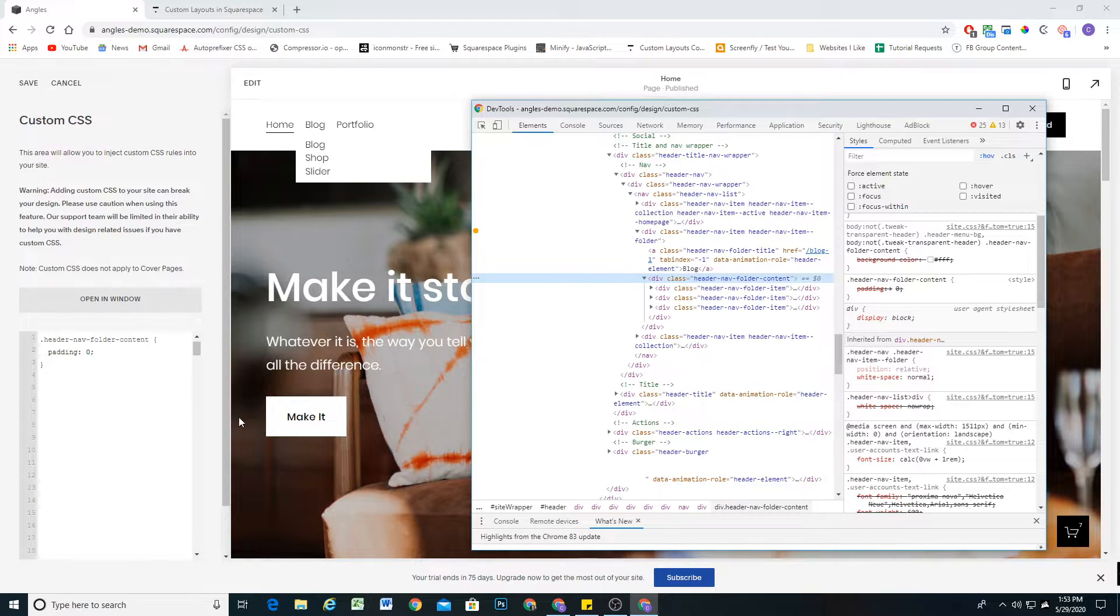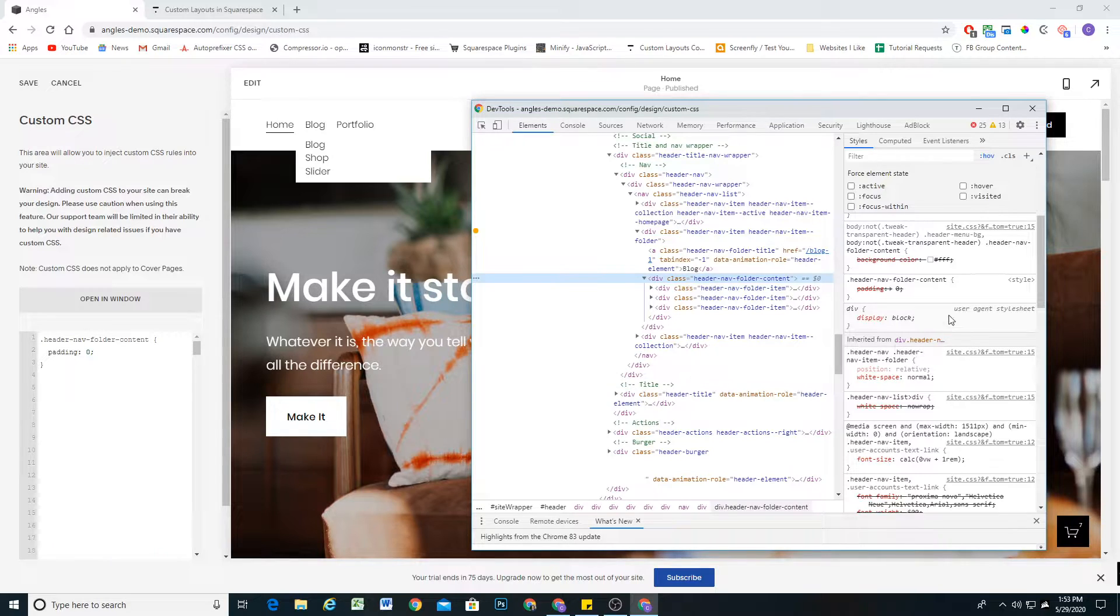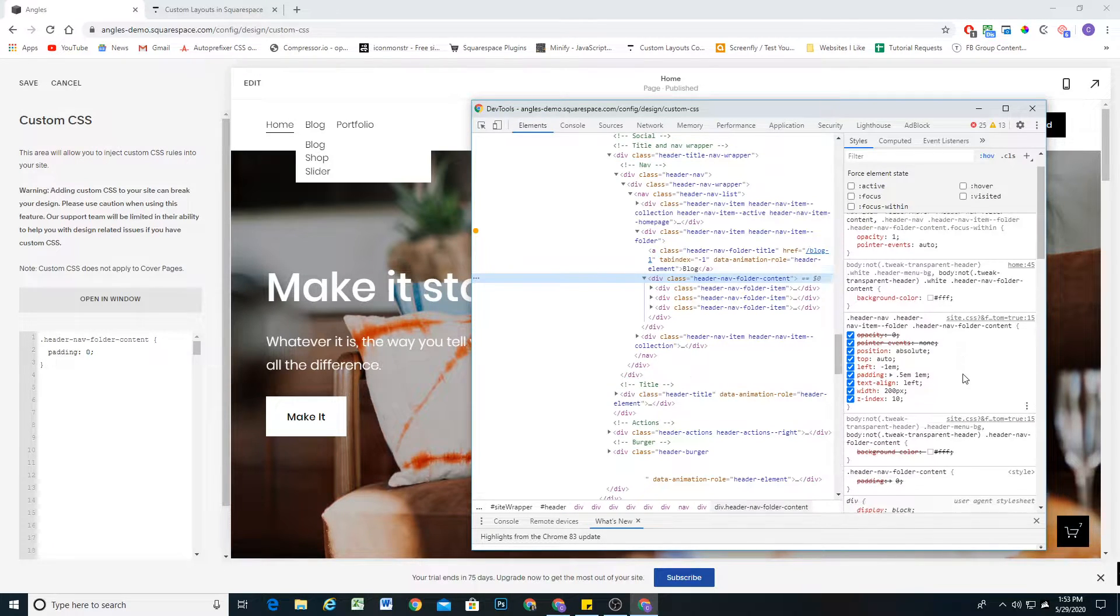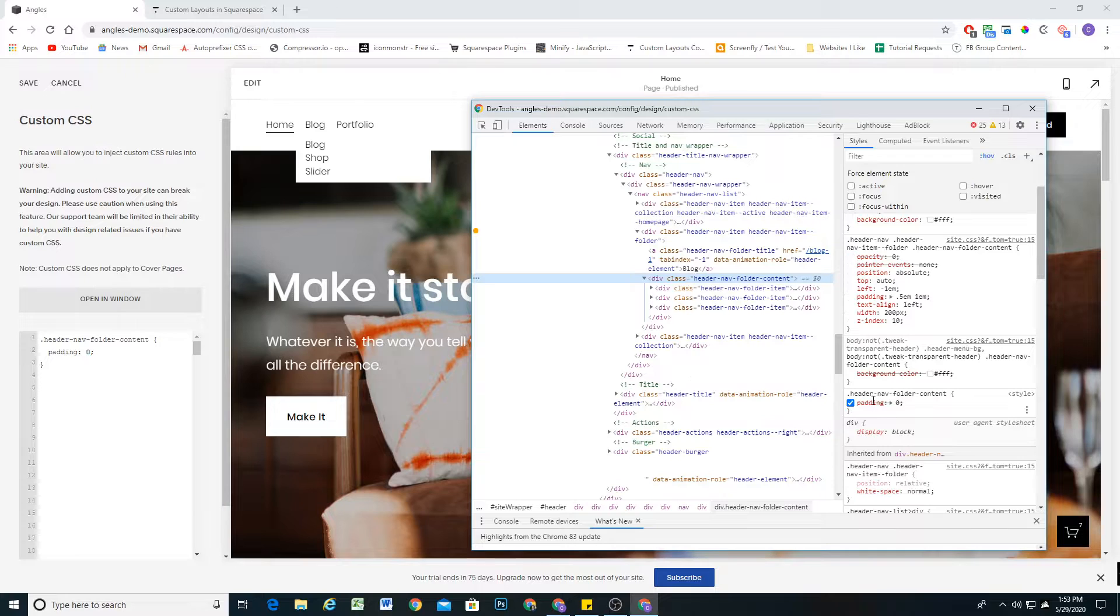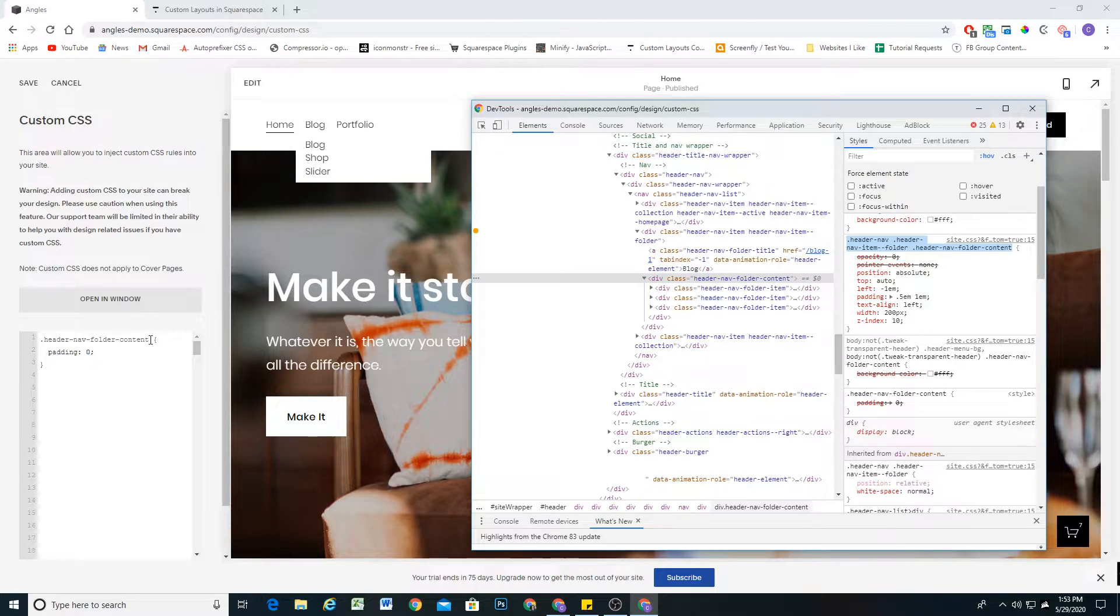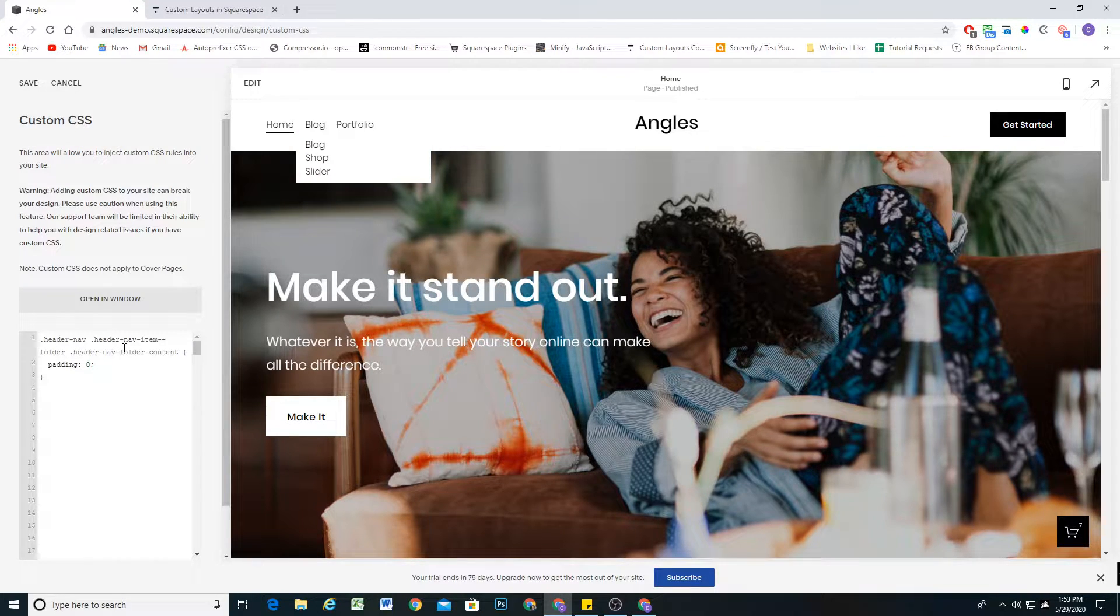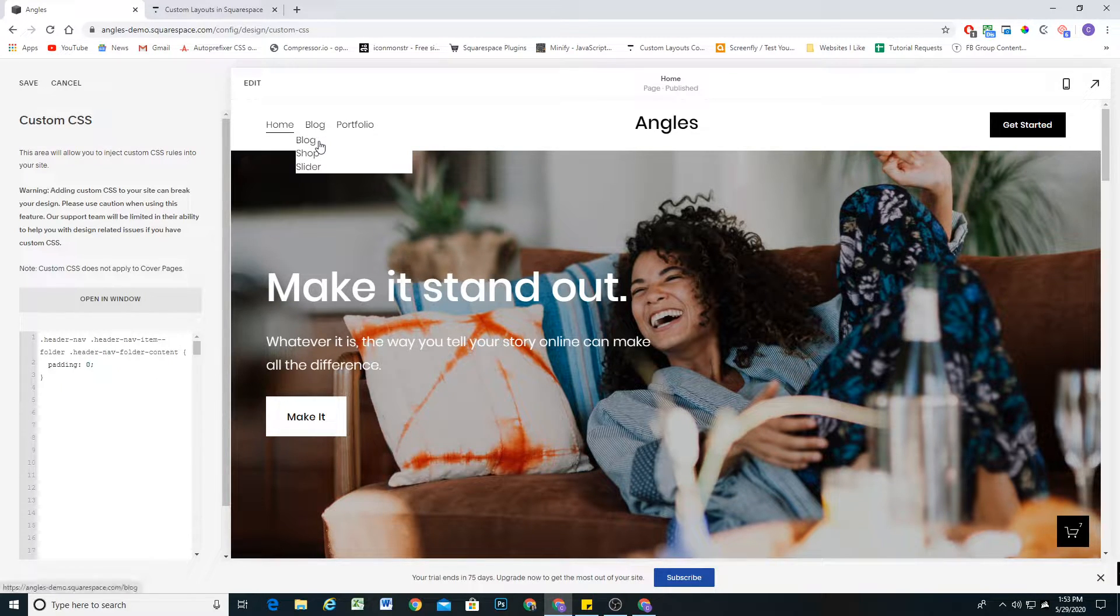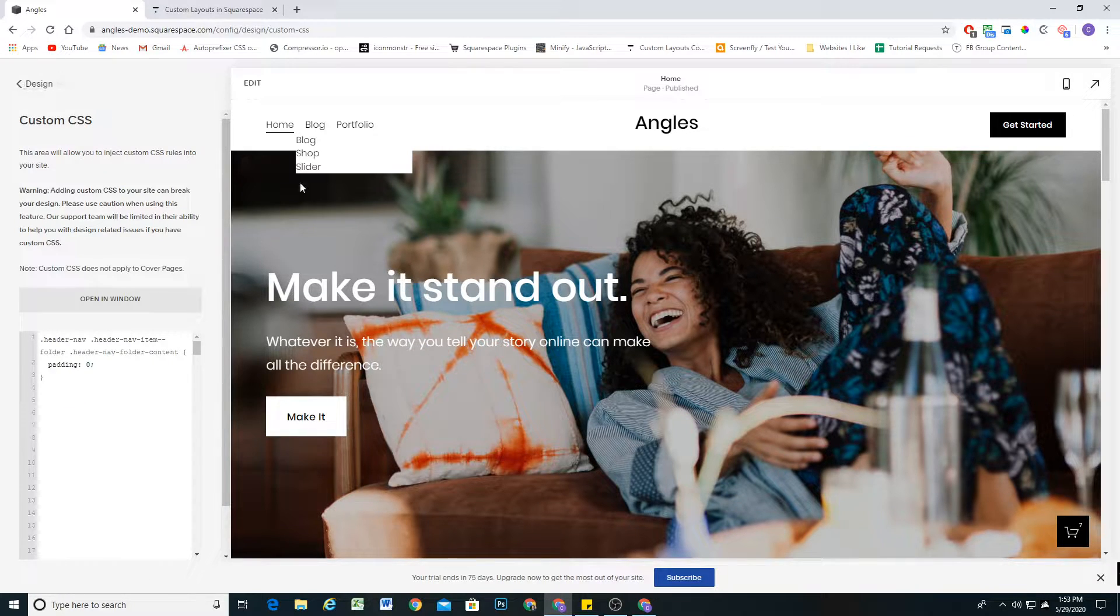So their styling is much more specific than the styling that we're trying to add. We just need to at least match that specificity. You can see our style here is being crossed out because it's less specific. So we can just copy the classes that they are using, and if I paste that in, now you can see that our styling is being applied. So specificity is very important.